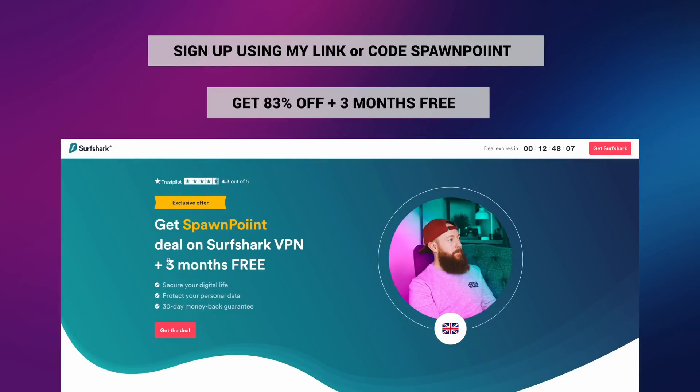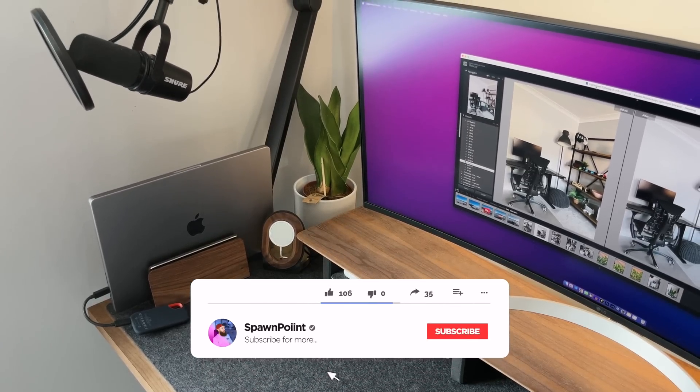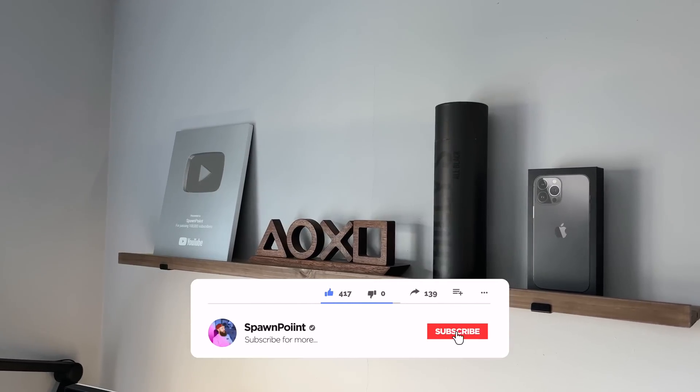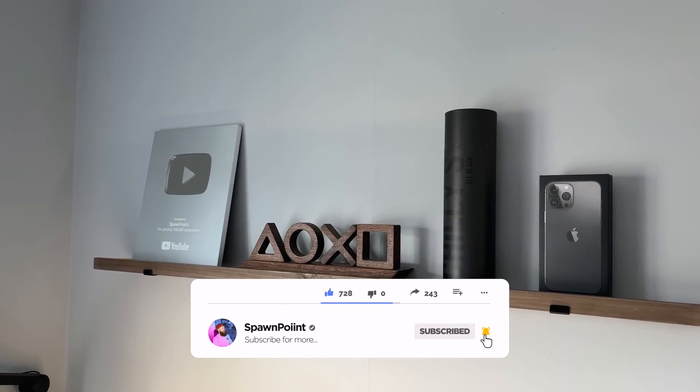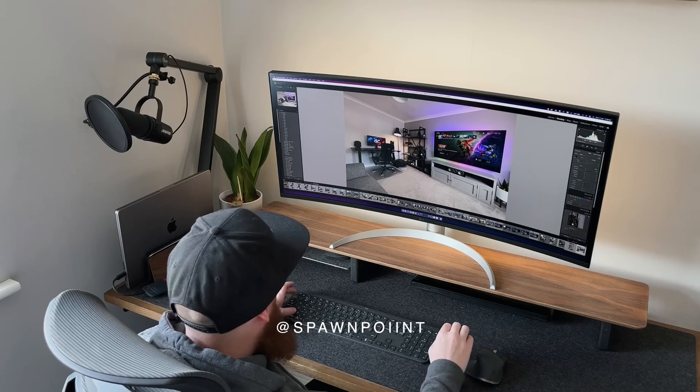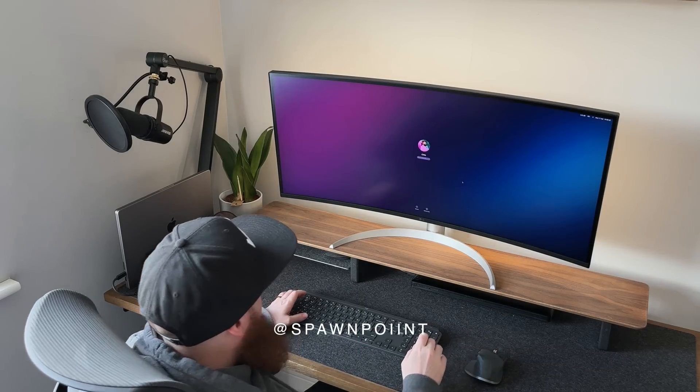Thank you for watching. If you haven't already, please hit that like button, subscribe to the channel, and turn notifications on so you don't miss my next upload. You can also follow me over on Instagram and Twitter. Until next time.